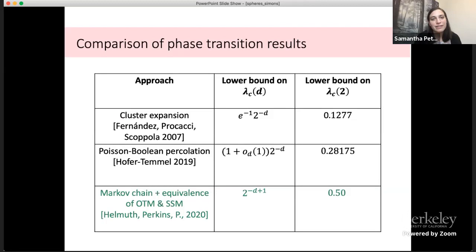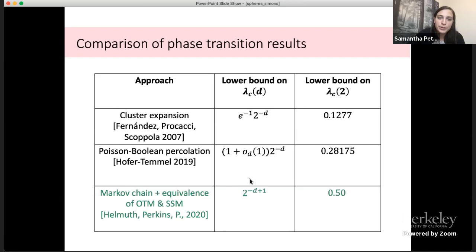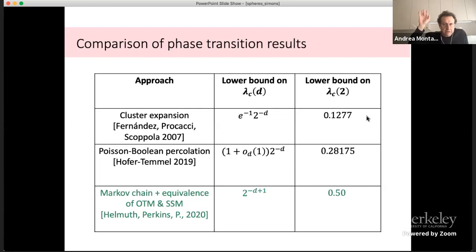These are the best known lower bounds. In 2007, the cluster expansion approach gave a lower bound of 1/e · 2^(−d). More recently, a result using percolation gave 1 · 2^(−d) plus a small asymptotic term. We improve on this by a factor of two and remove the asymptotic correction, achieving 2^(−d+1), using our Markov chain and this chain of equivalences.